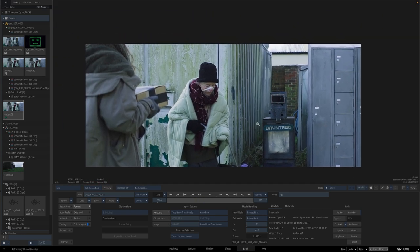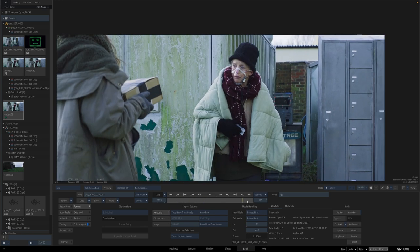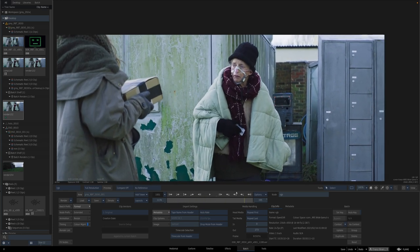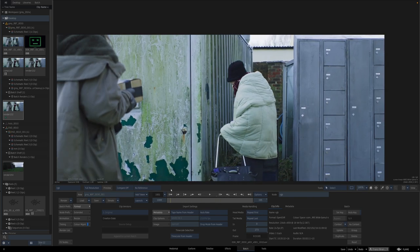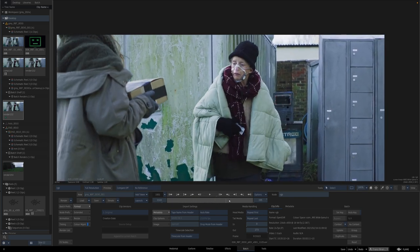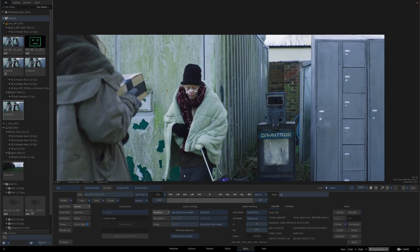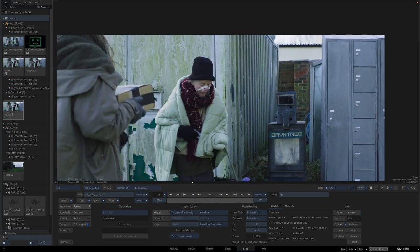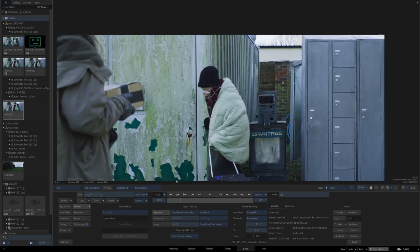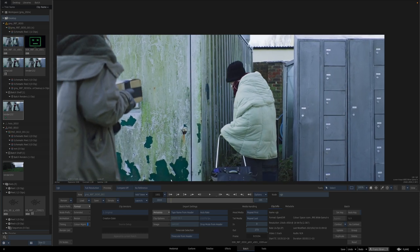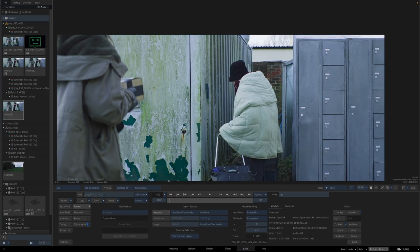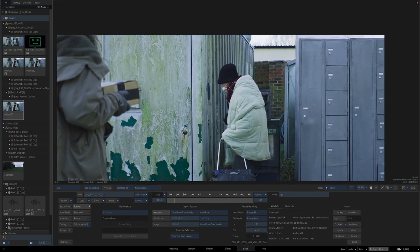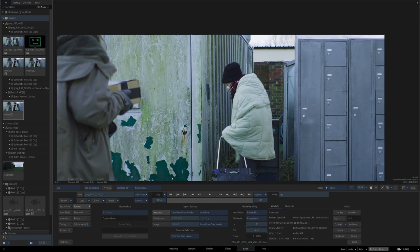So what we can see is at the beginning, or the elements that we probably will need. The first thing that we definitely will need is roto because she's covering up some of the elements here, some of the tracking markers.